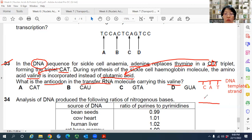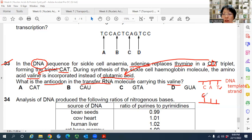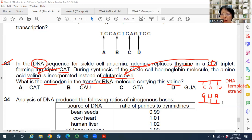In mRNA, T is only found in DNA, not RNA. So for CAT: C pairs with G, A pairs with U (since this is RNA, U replaces T), and T pairs with A. So the mRNA codon derived from template strand CAT is GUA.